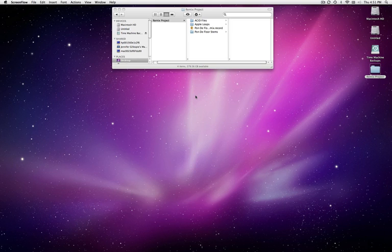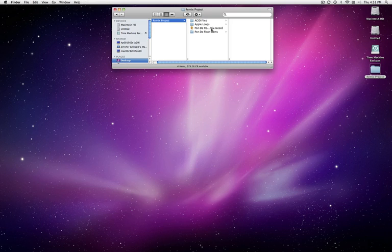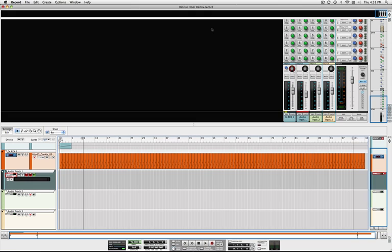Now, I'm working on a remix of Major Lazer's Ponda Floor track, and I'm using Propellerhead software's Record to do it. So let me pull up this project.